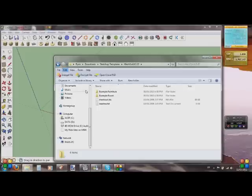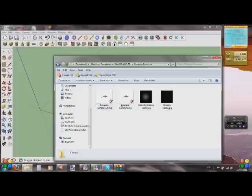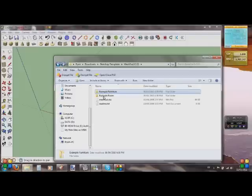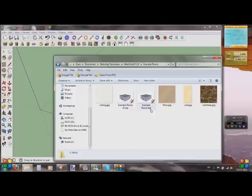We're also going to need to use this folder — it has these two files here. Not the furniture one — the example room. We're going to need that at some point because we're going to take the camera from there.